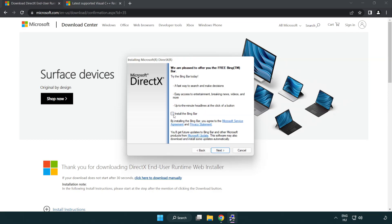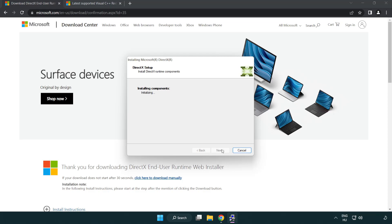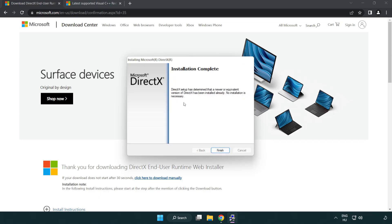Uncheck install the bing bar and click next. Installation complete and click finish.